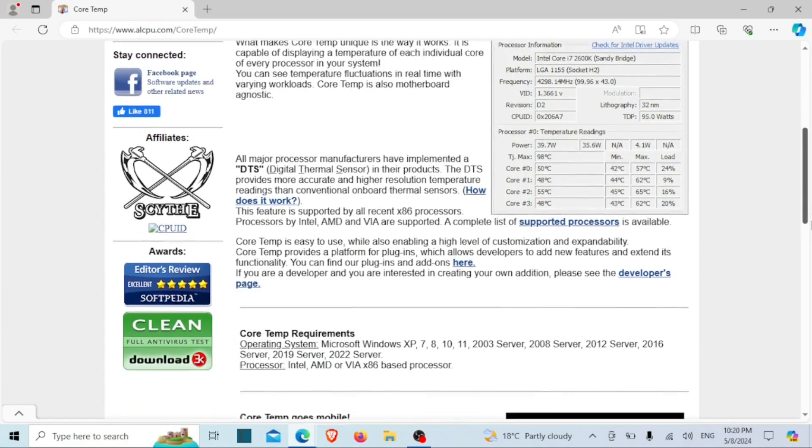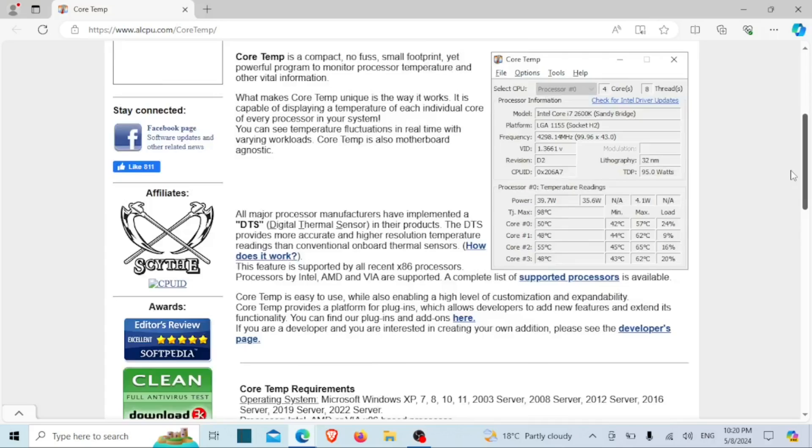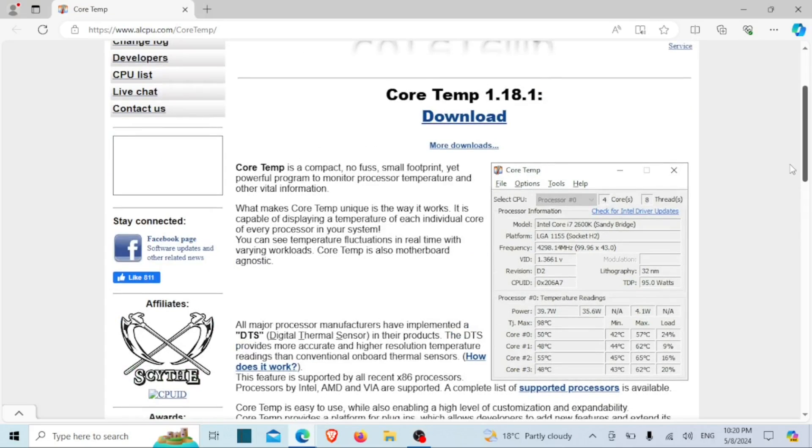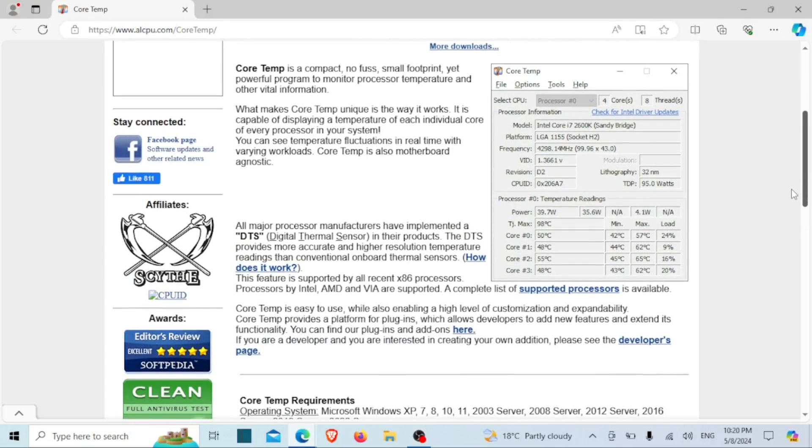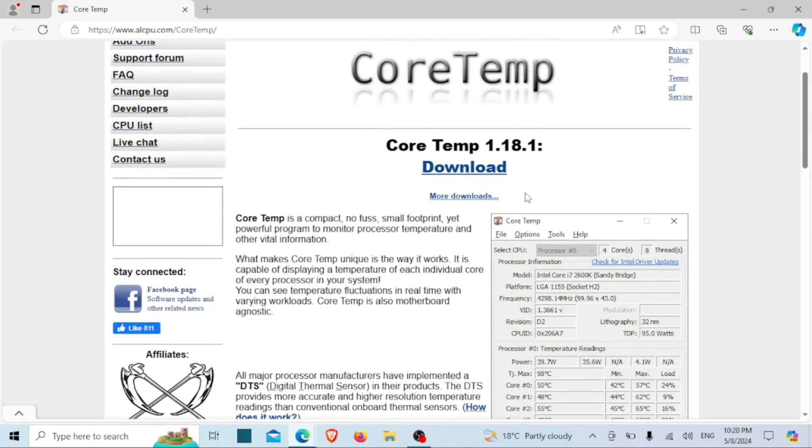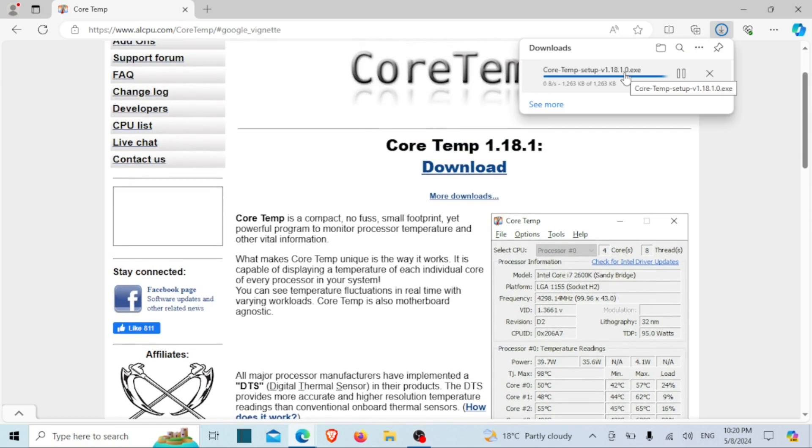It provides real-time temperature readings for each of your CPU cores, allowing you to keep a close eye on your system's thermal performance. This tool is popular among PC enthusiasts and professionals alike for its simplicity and accuracy in temperature monitoring.